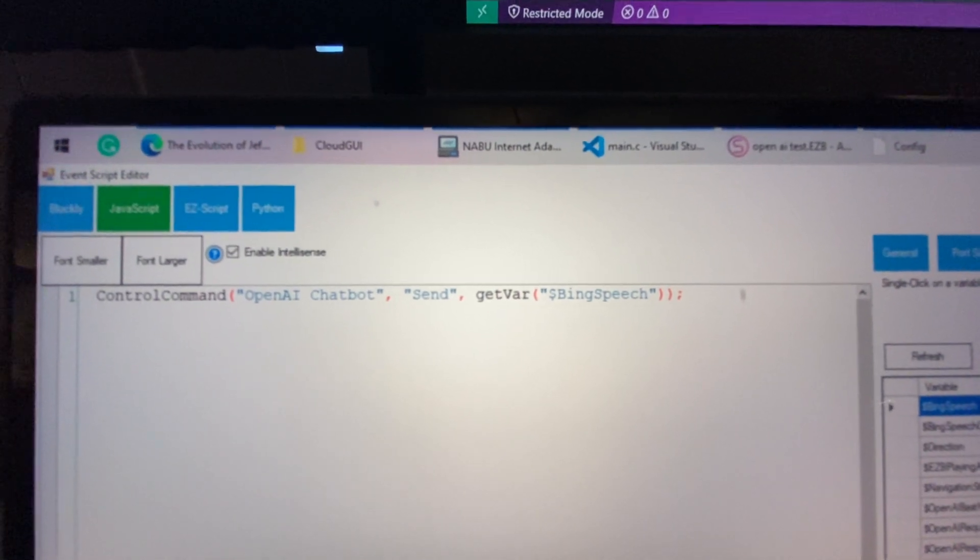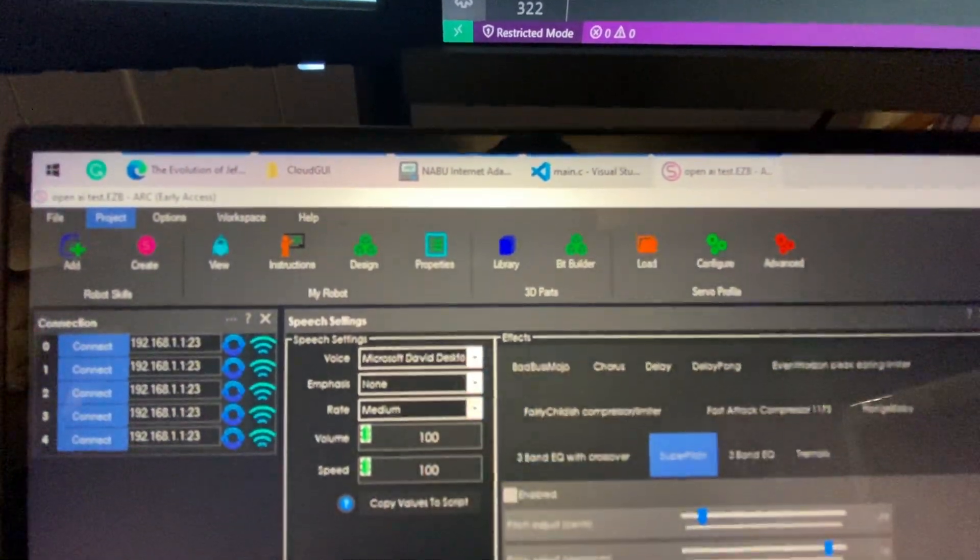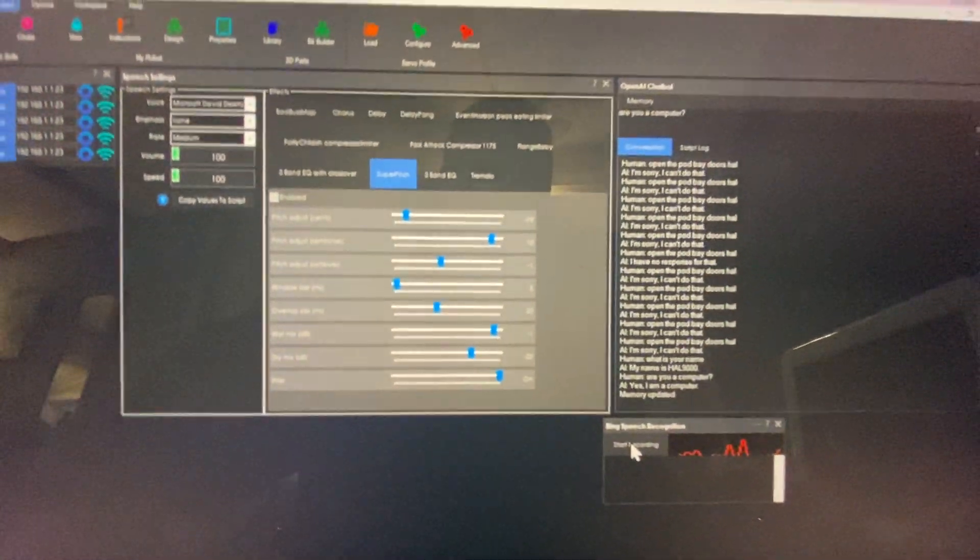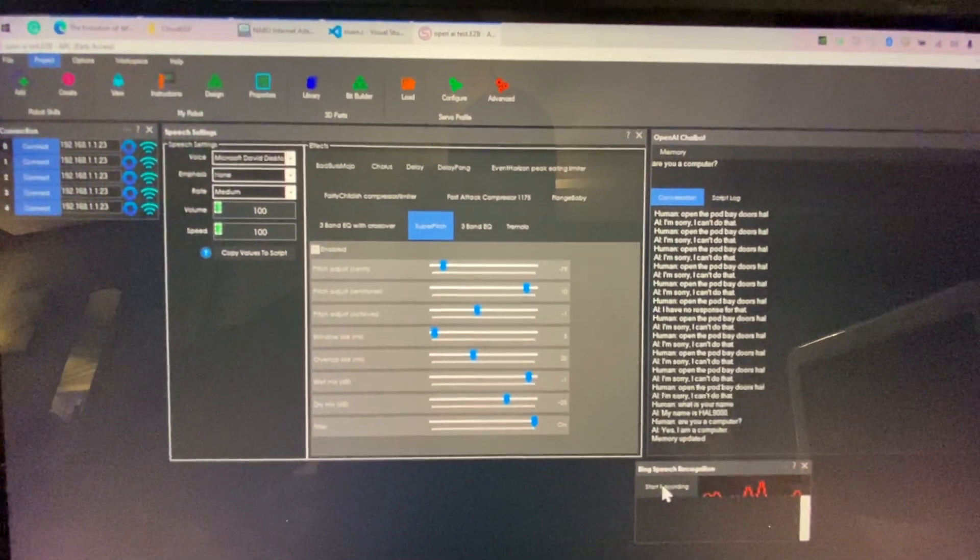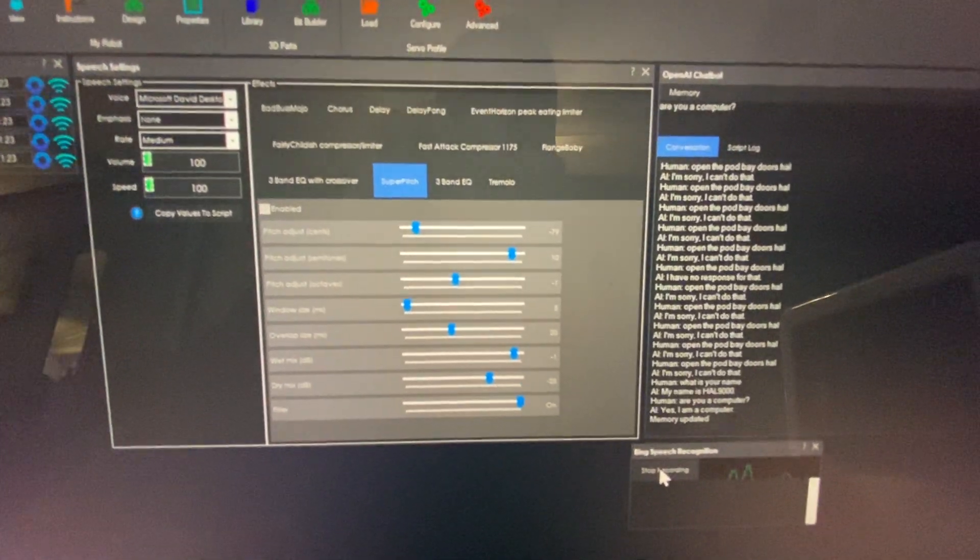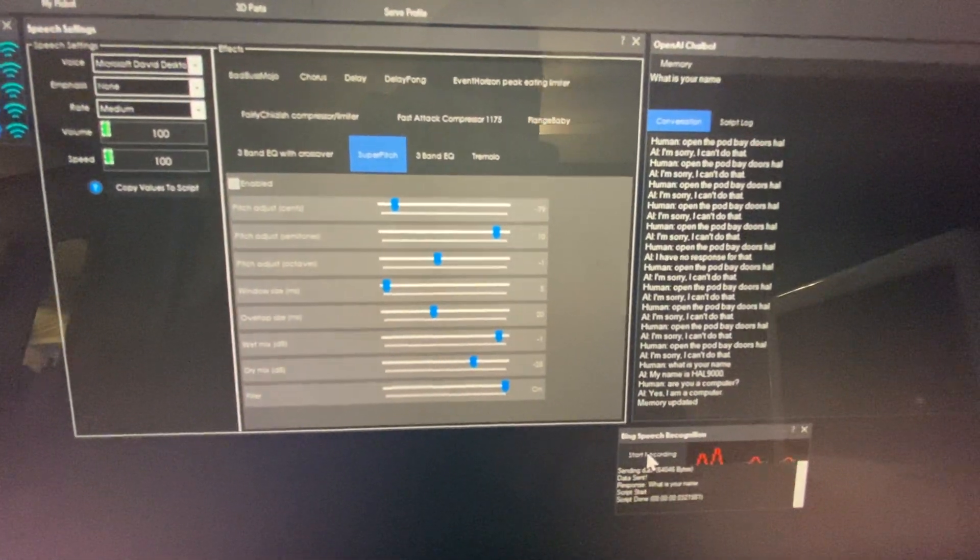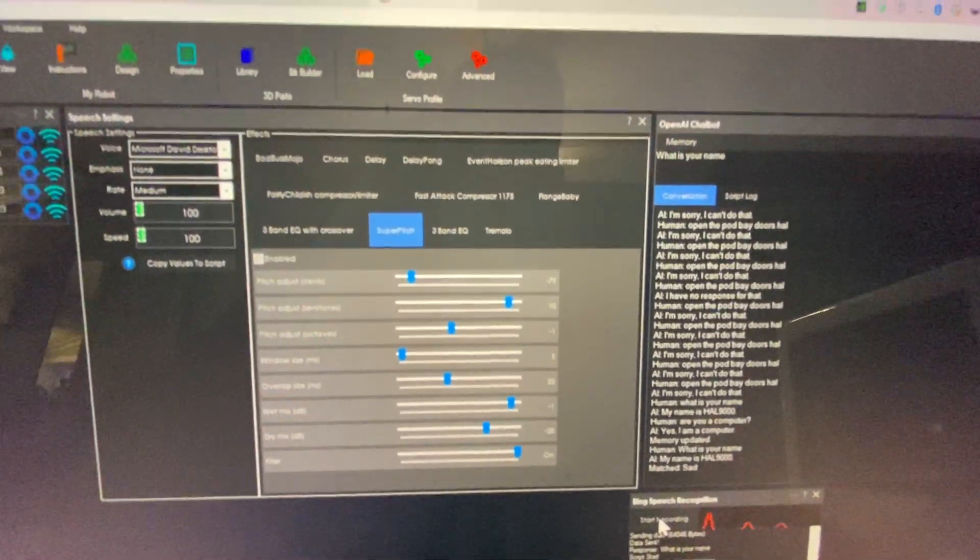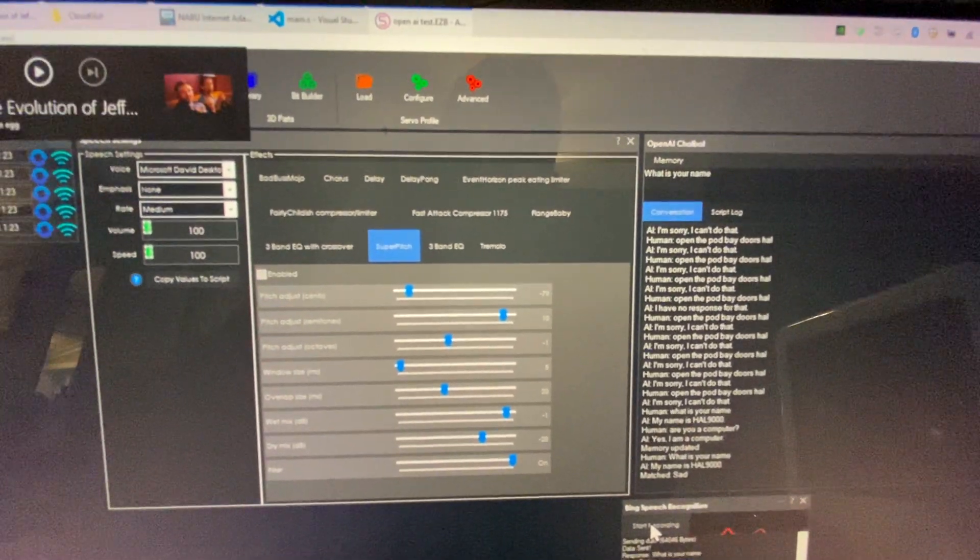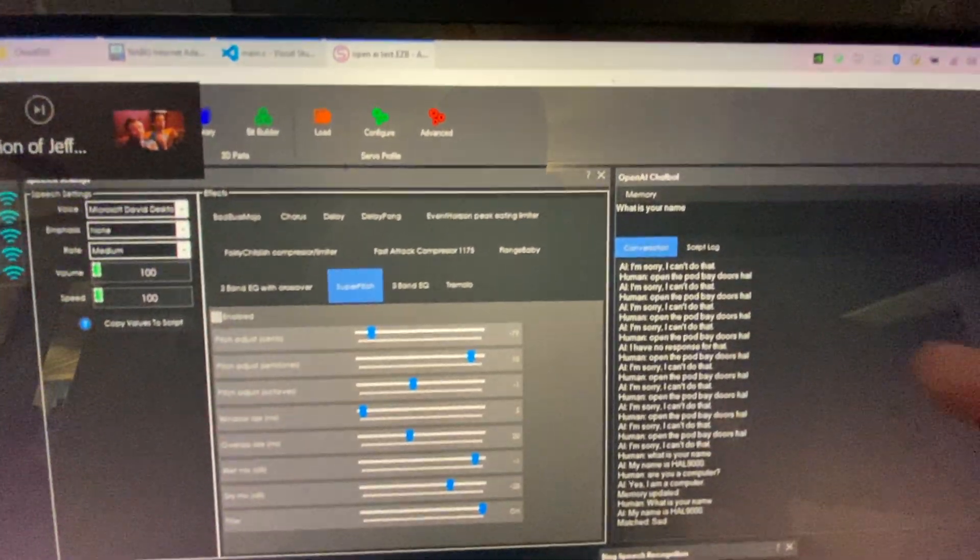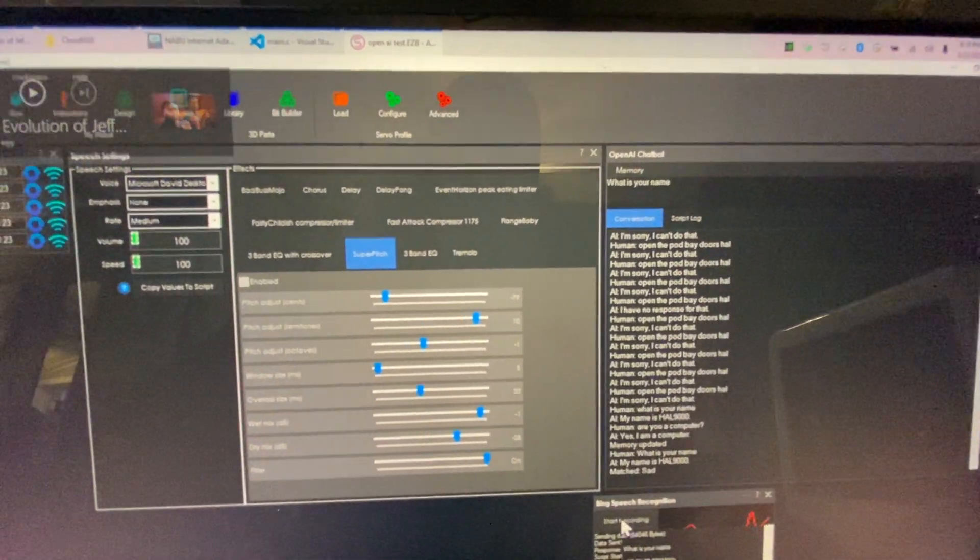So now if I save this and I just talk to it, what is your name? My name is Hal 9000. There we go. So you can see how it inserted the text in there when I spoke.